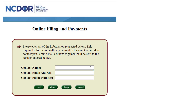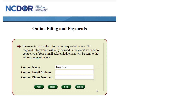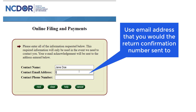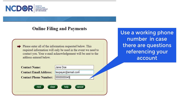Once the online file and pay page loads, enter the contact name — use the person's name that is filing on behalf of the business or taxpayer. Then enter the contact email address; use the email address that you would like your sales and use return confirmation sent to. Finally, enter a contact phone number — use a working phone number that you can be reached at in case there are questions referencing your account. Then click Next.